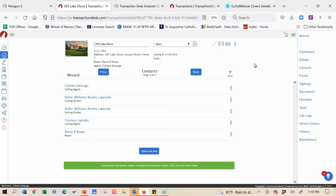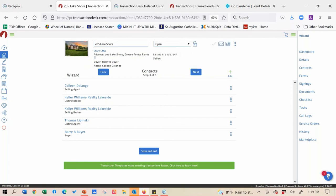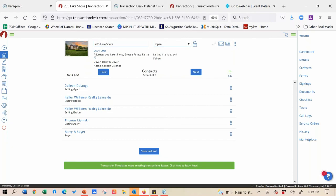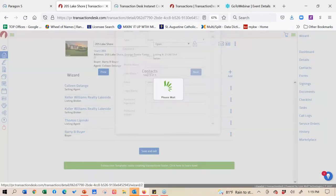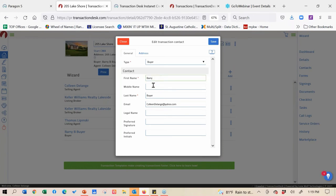There was a question about the middle name field: does it auto-populate for the middle initial? It will auto-populate. So if you put 'Barry B.' in the first name field, that will auto-populate onto the line. If they want a middle initial or middle name, you do want to put it in here. Also, if you're adding a husband and wife, you do have to put them in separately because a husband and wife don't sign on the same line.